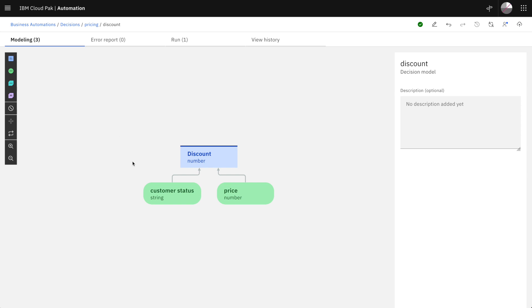So we have seen the first steps to get started with a very simple automated decision. Of course we can do a lot more. Thank you.